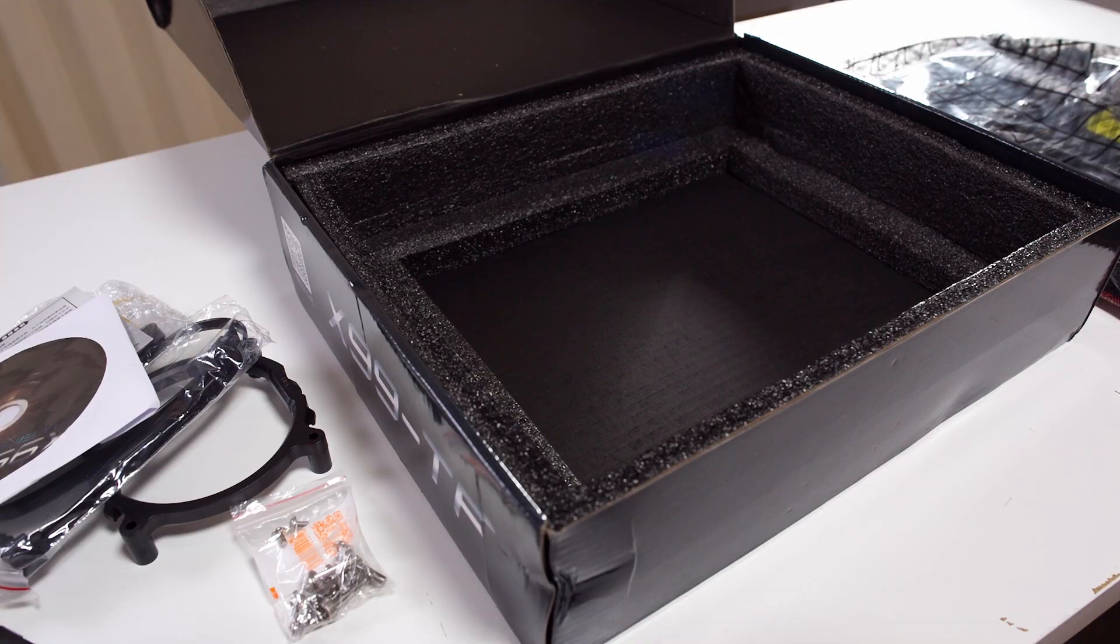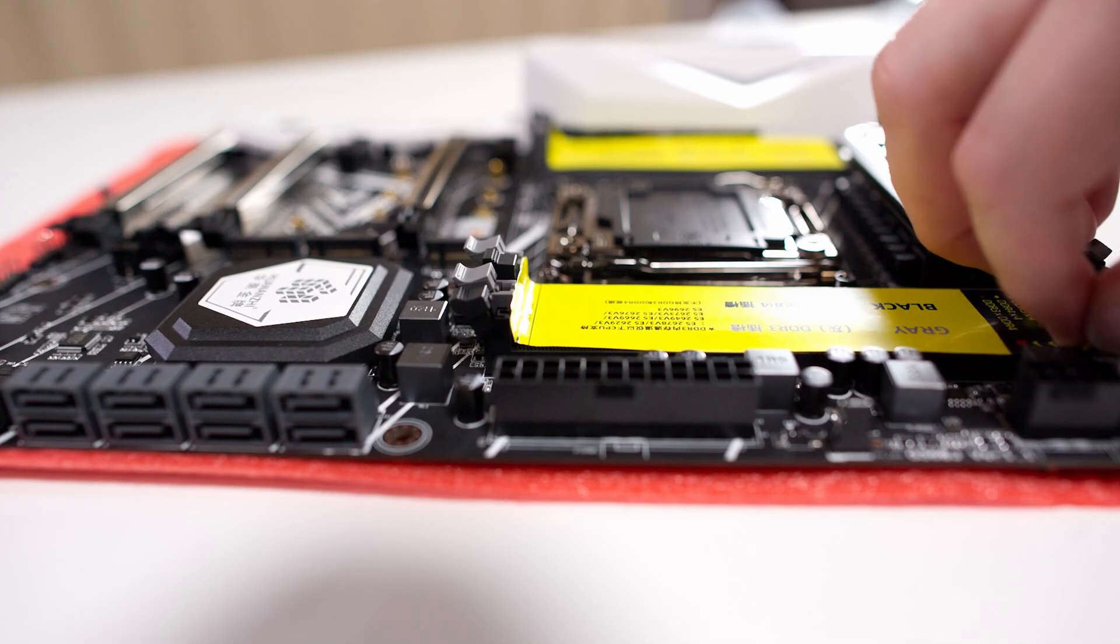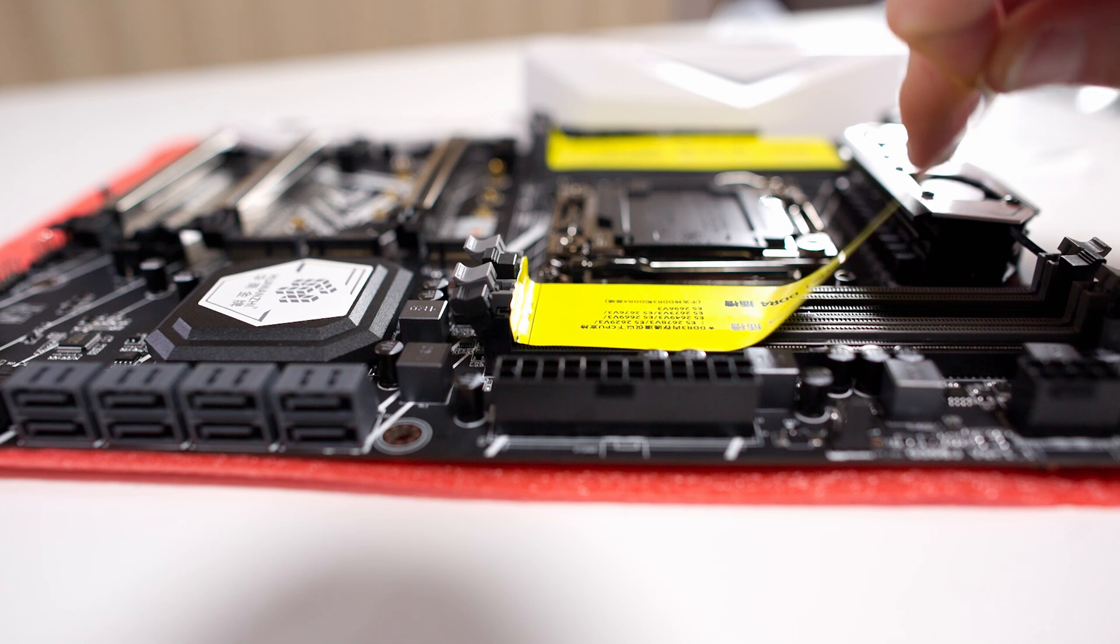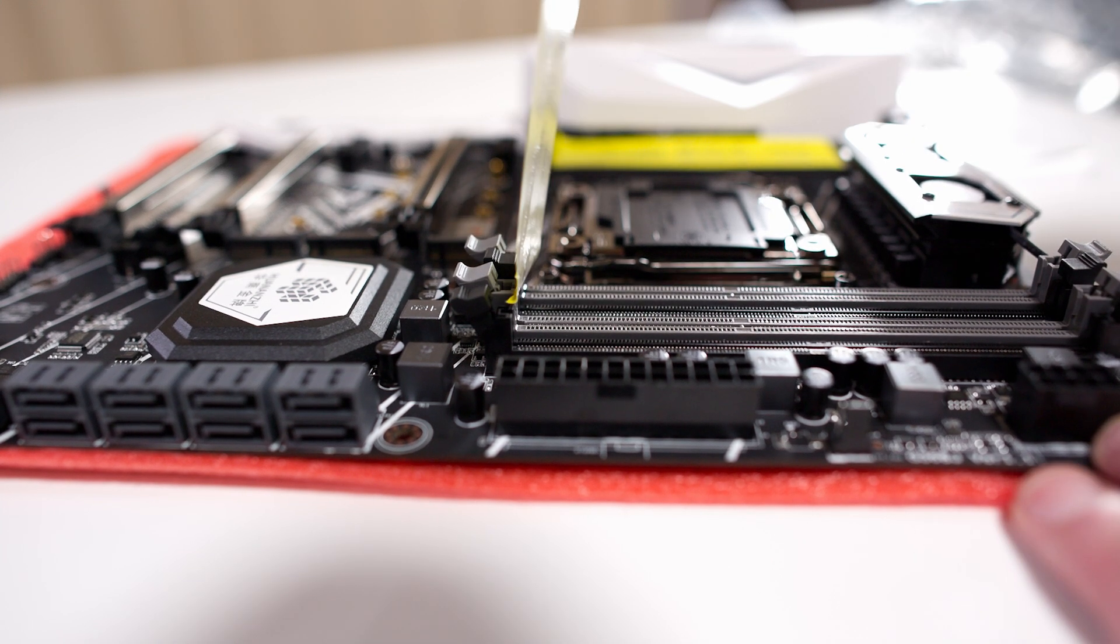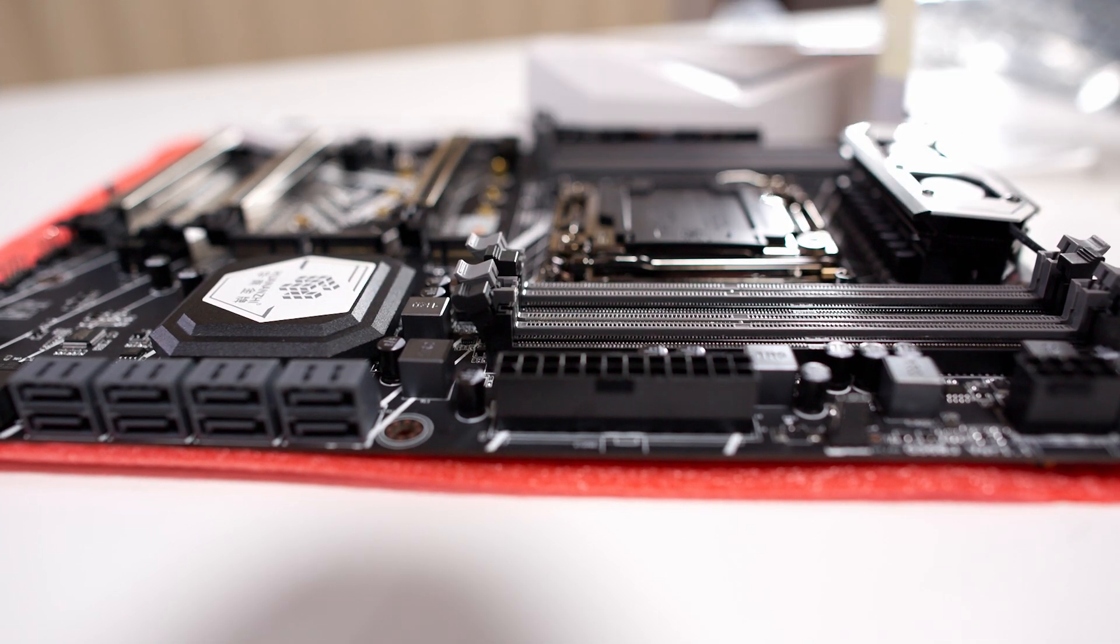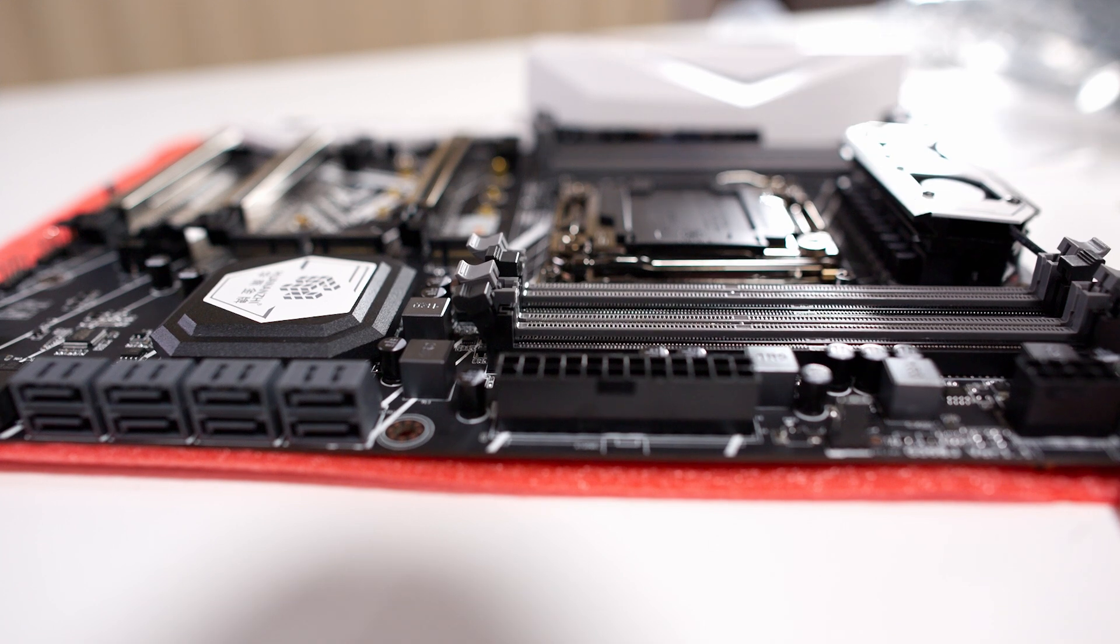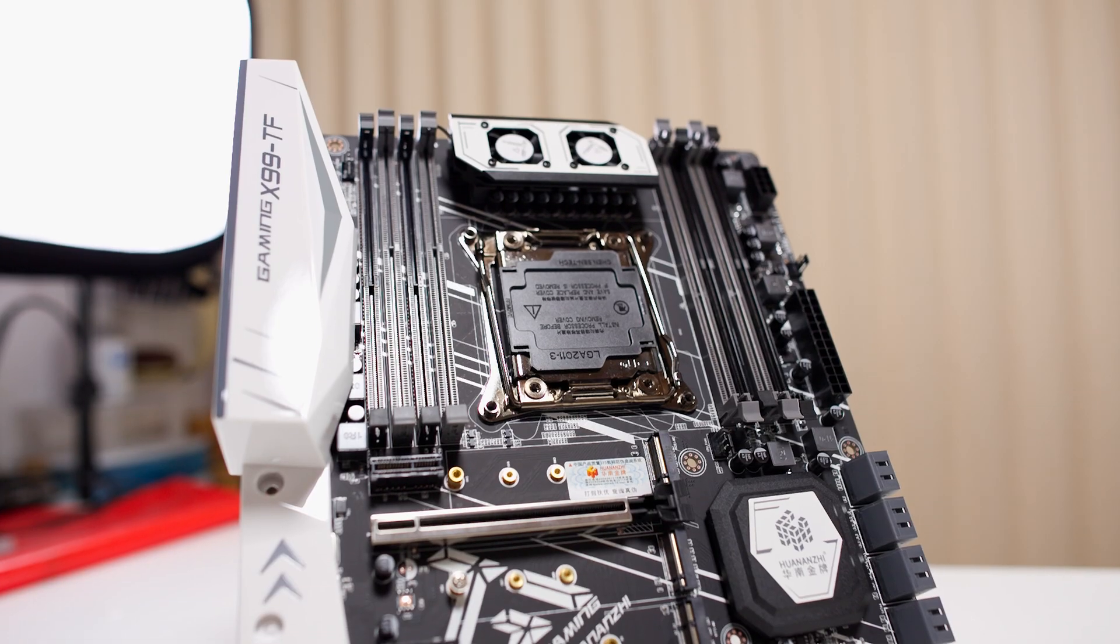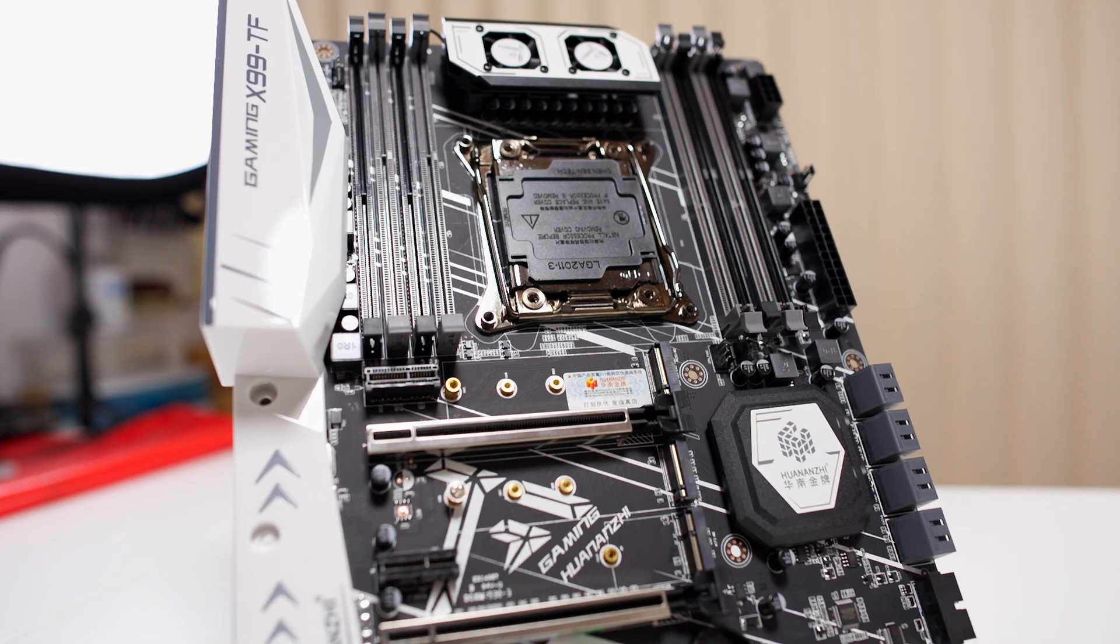Now this board does have some plastic protection, and I'm not sure why they put these stickers on top of the RAM slots, but I got to take those off. Here you can get a better look at the board.